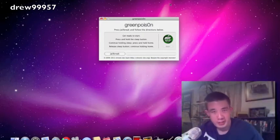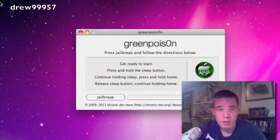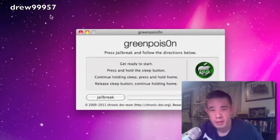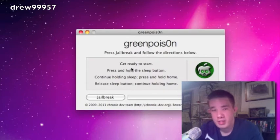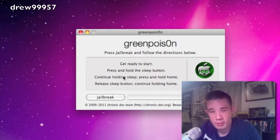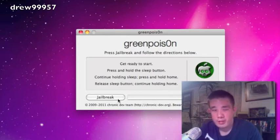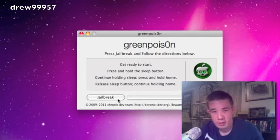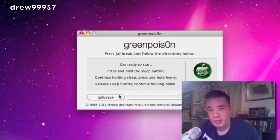Now let's read the on-screen instructions. So GreenPois0n: press Jailbreak and follow the description below. So here it says, get ready to start. Press and hold sleep button. Continue holding sleep, press and hold home. Release sleep button, continue holding home. And so now let's go ahead and press Jailbreak and see what happens.